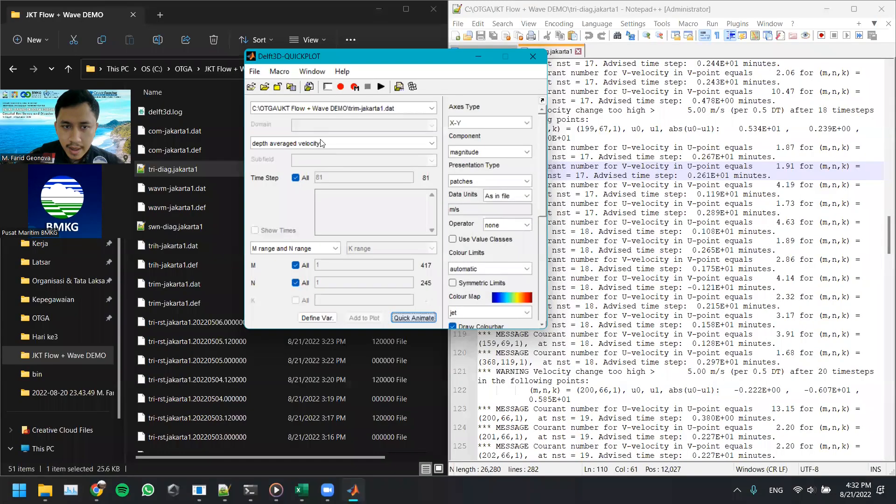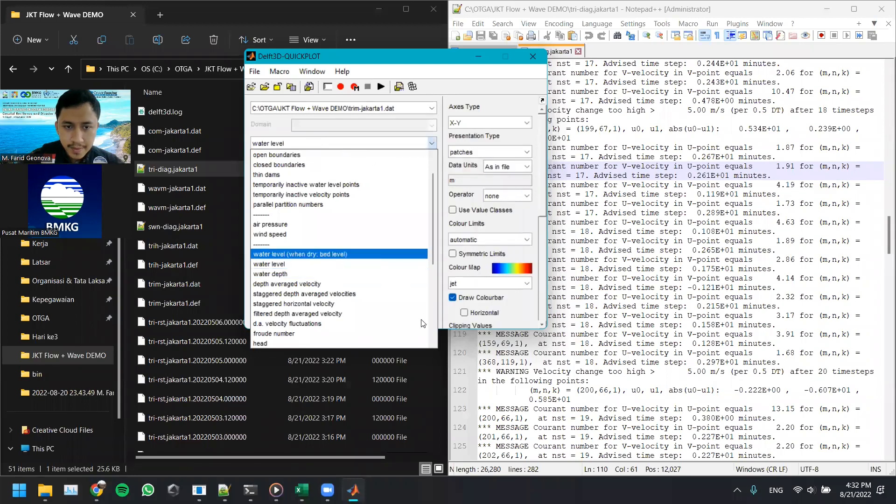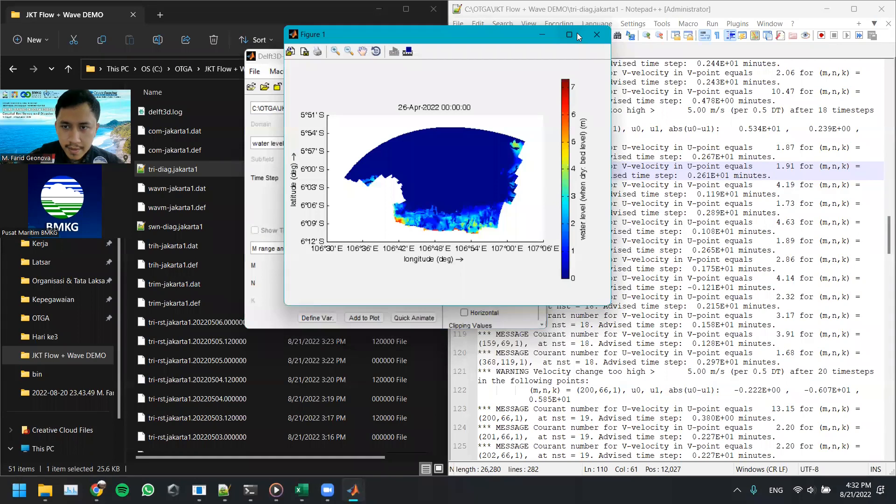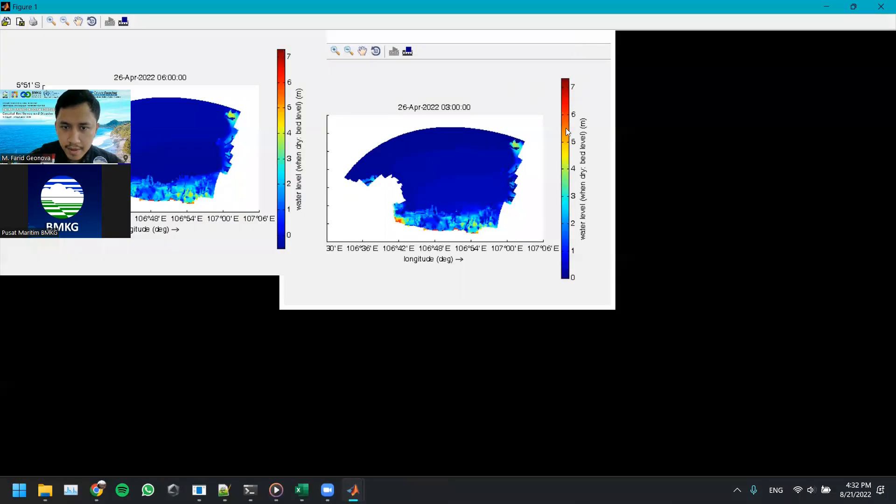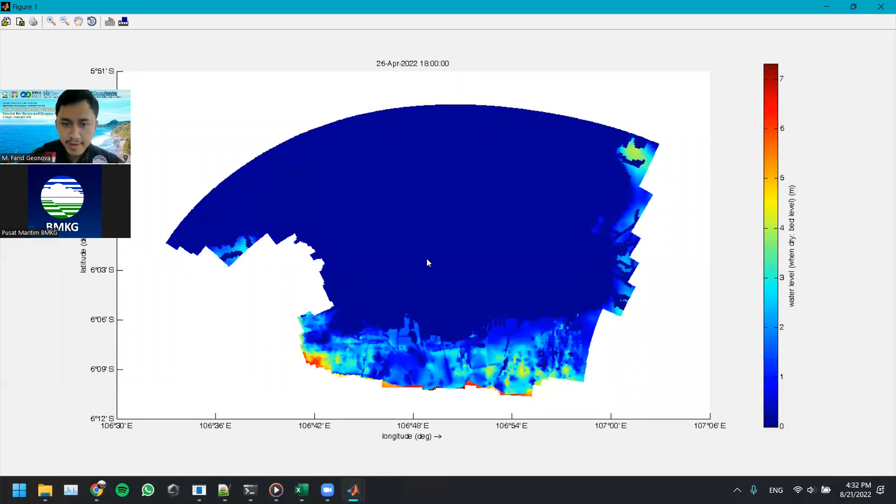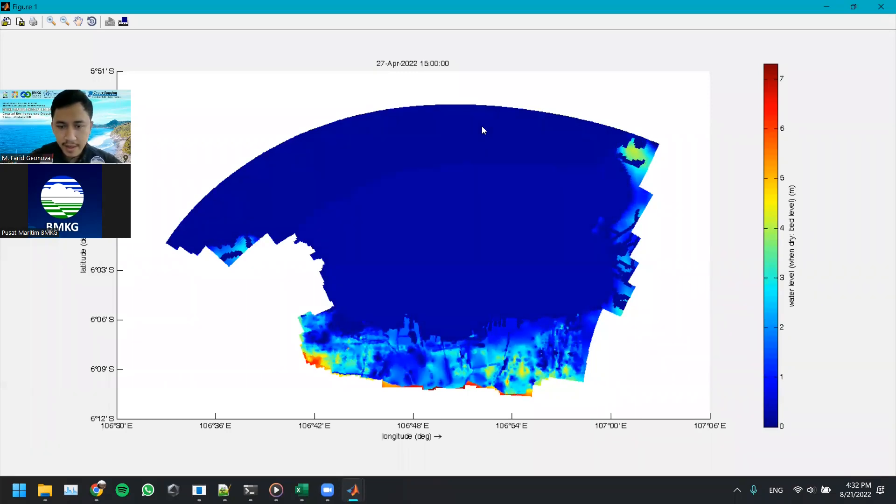And then let's see the water level. You can see here, the water level is constant, there's no sudden change of water level. Okay, it's changed because of the influence of the tides.